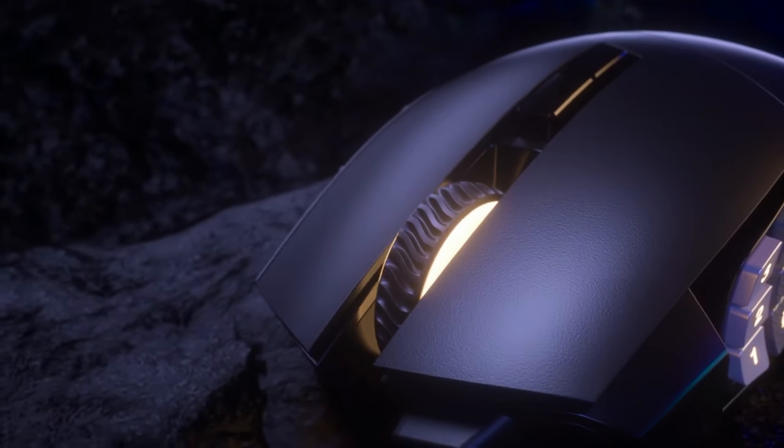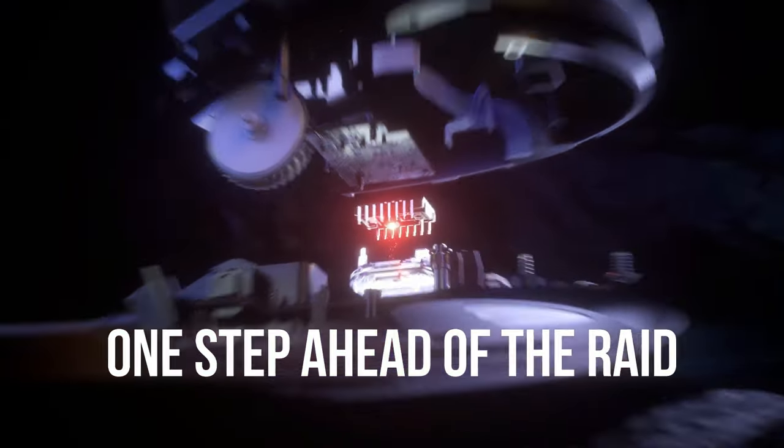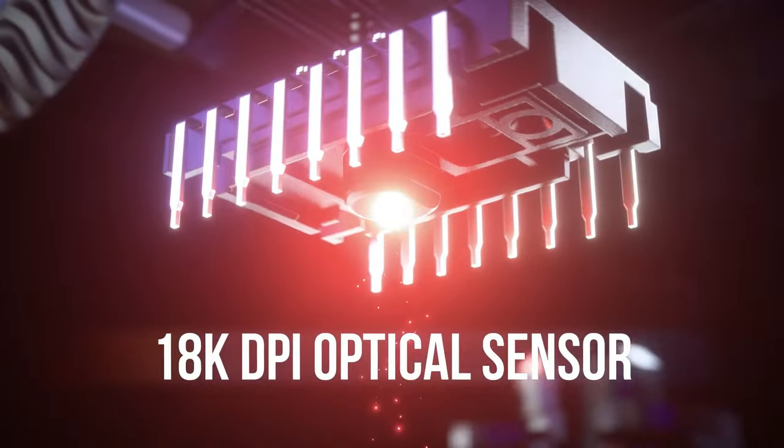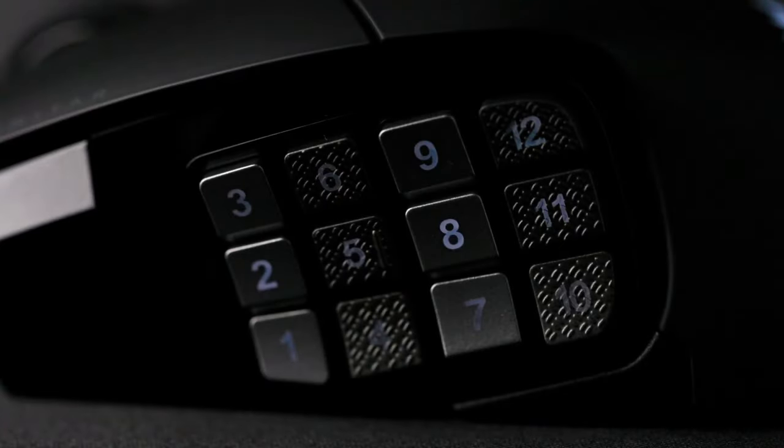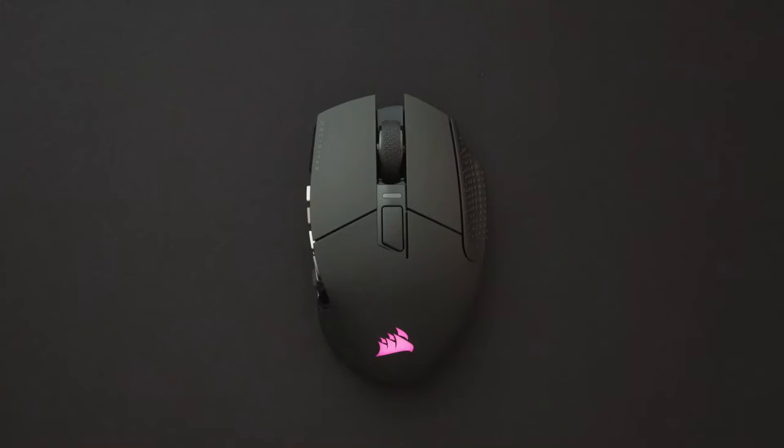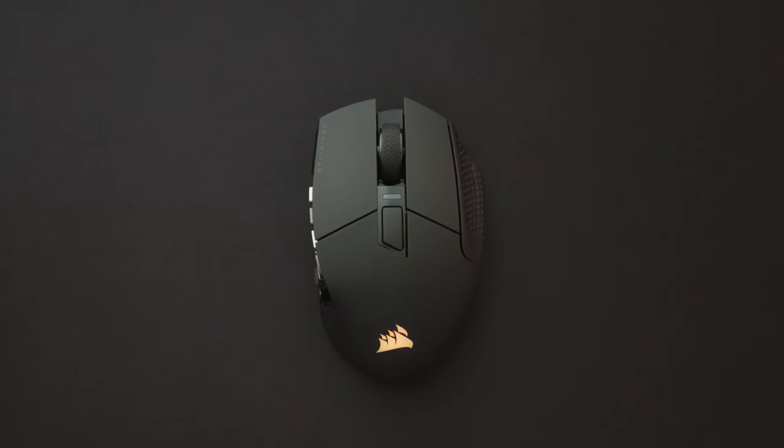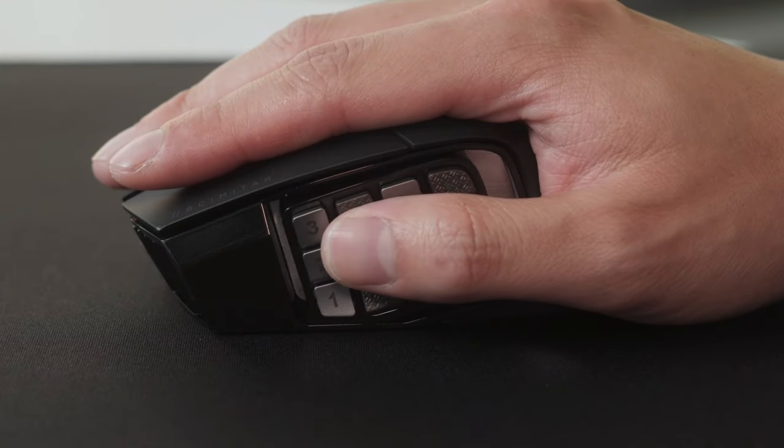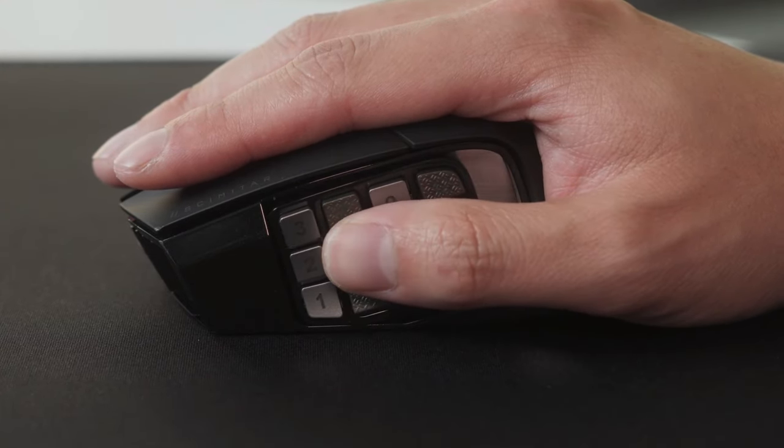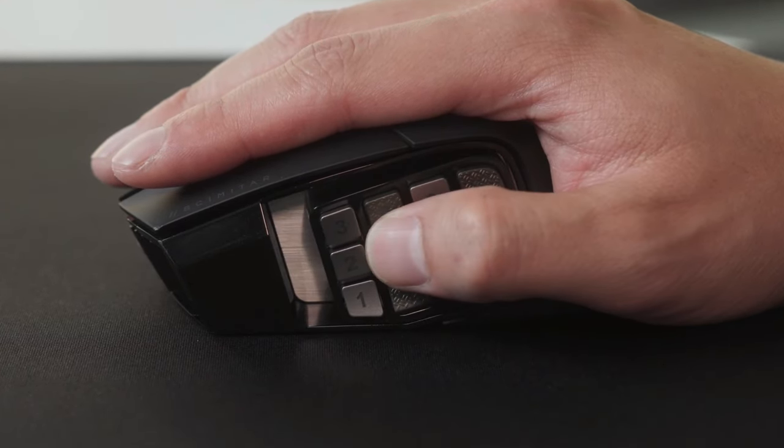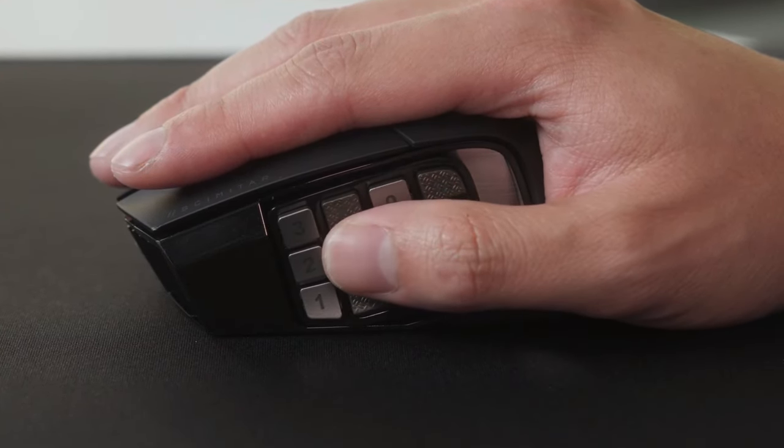The Corsair Scimitar RGB Elite Gaming Mouse is a must-have for any serious MOBA or MMO player. With its unparalleled precision, customizable features, and sleek design, it's a game-winning investment that will elevate your gaming performance to new heights.